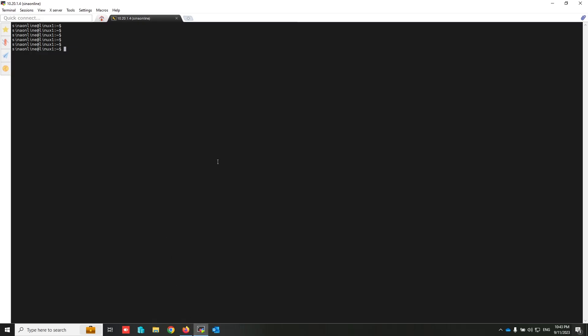This is a Linux server I used as an SFTP server. Also, you can use any third-party application. I created a FortiGate folder to push backups from FortiGate to this folder.